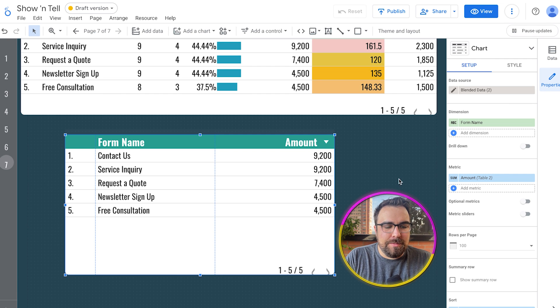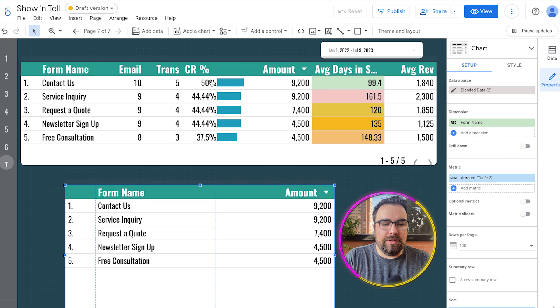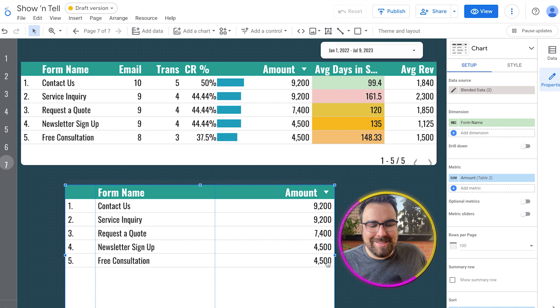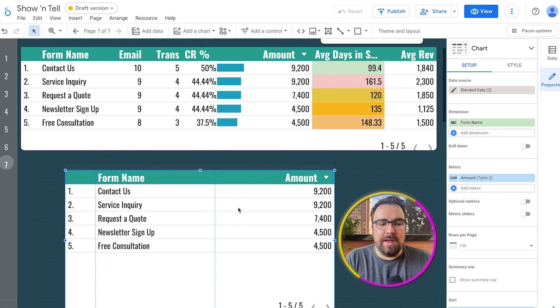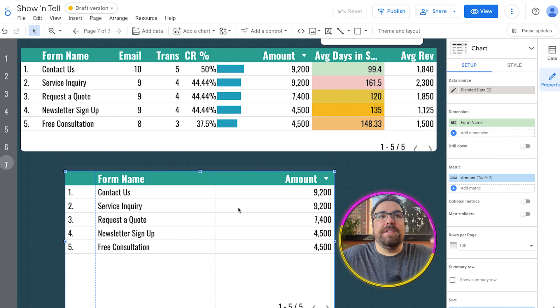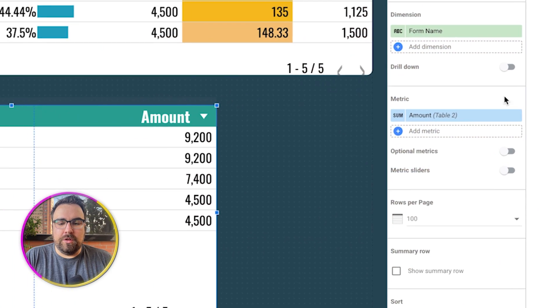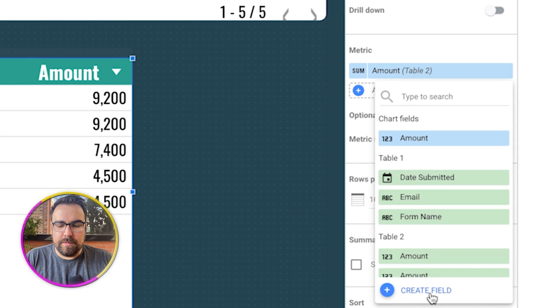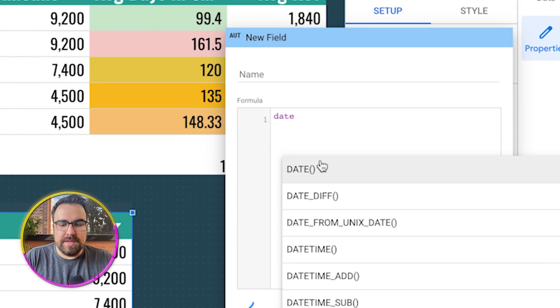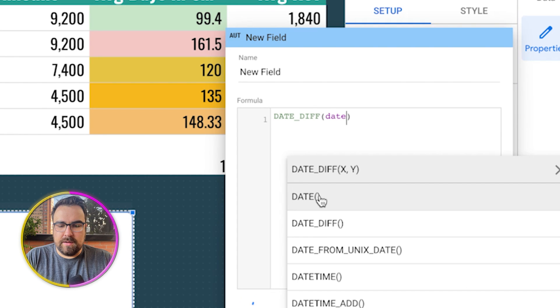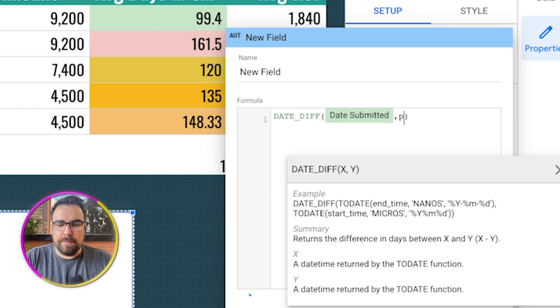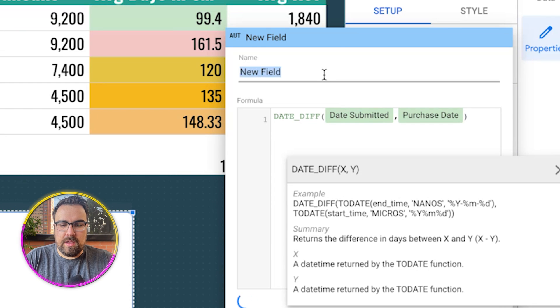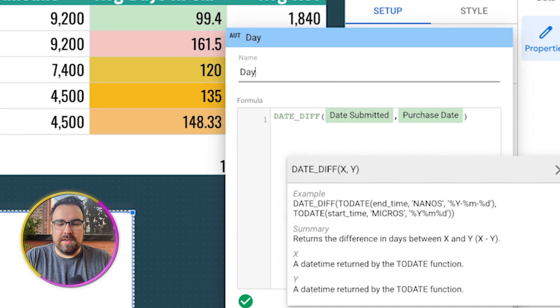And that's not the biggest. We want to have some other more complicated things. Let's look at these conversion rates and average days in system. So average days in system, how do we do that? It's going to be two dates that we're going to want to combine the difference between the dates of. So let's just create a little form over here and we're going to do date diff. And we're going to do date submitted, purchase date.